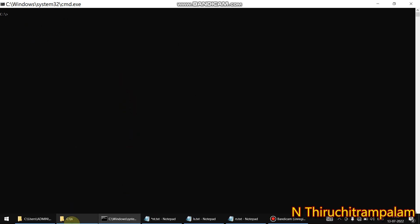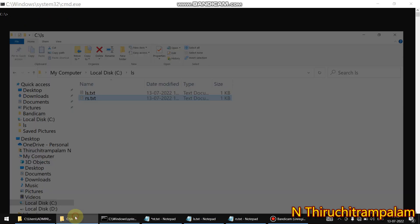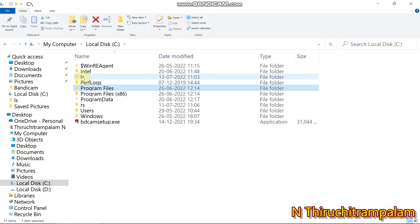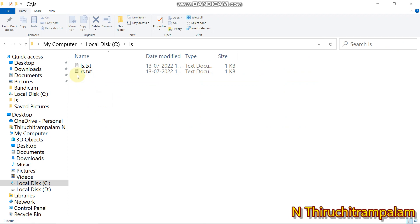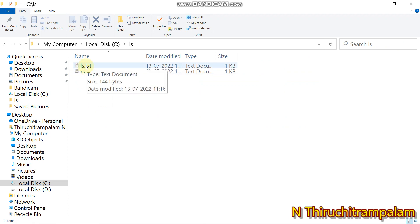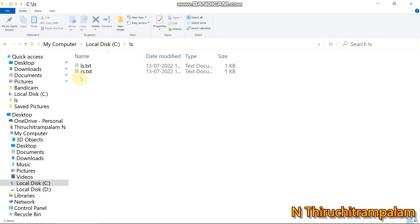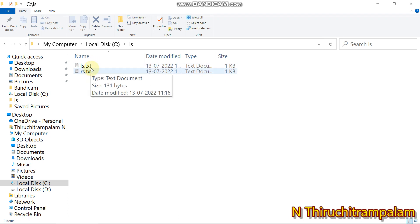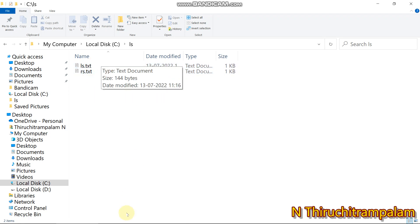I have two files in the T drive. I'll navigate into the folder using ls. You can see a file ls.txt and then rs.txt. I'm going to compare the content of both files.